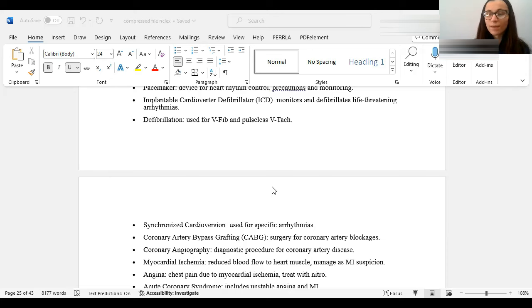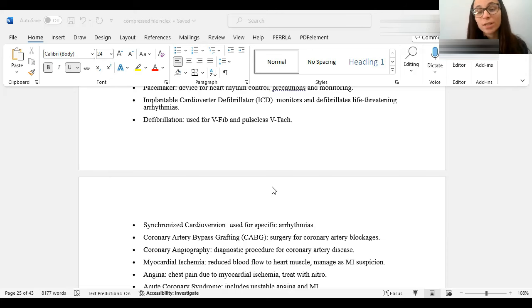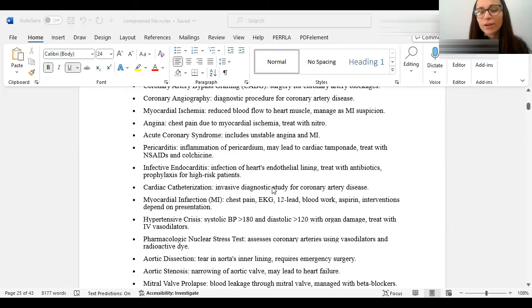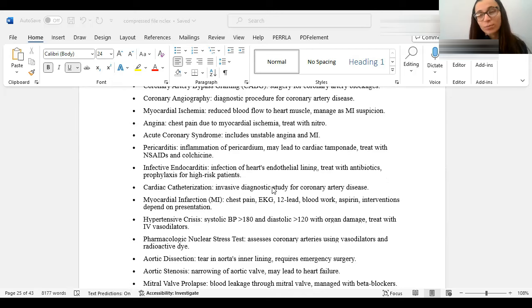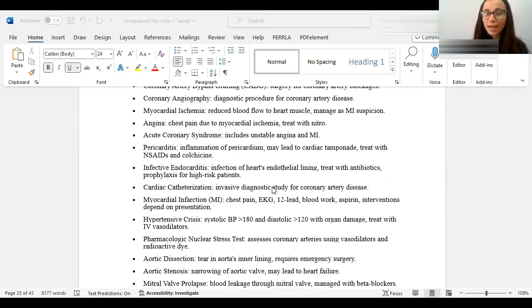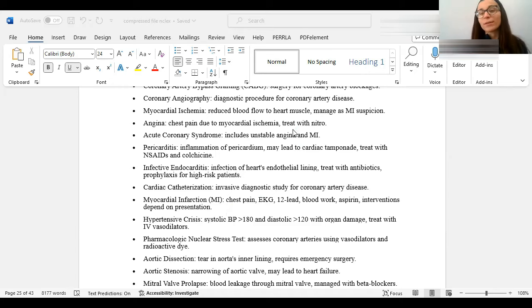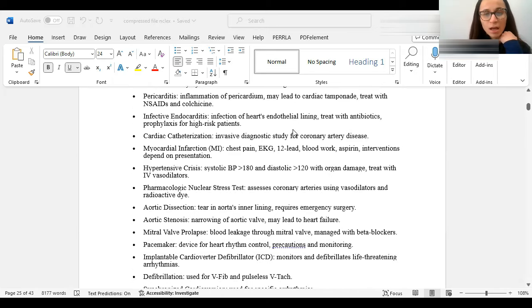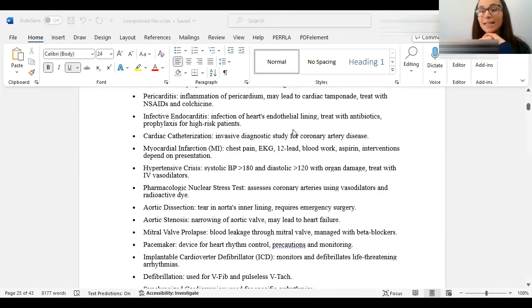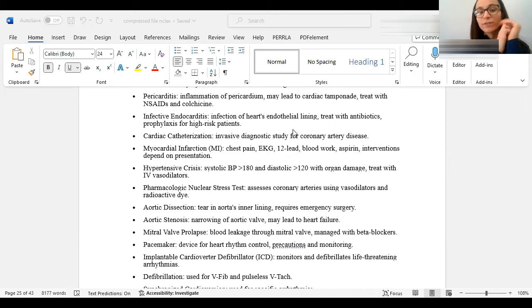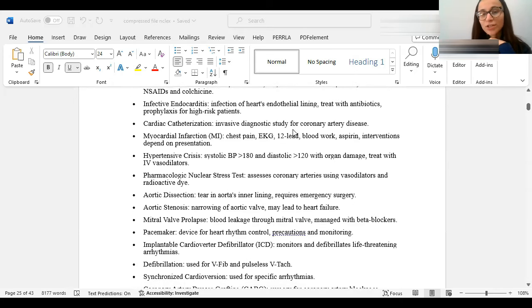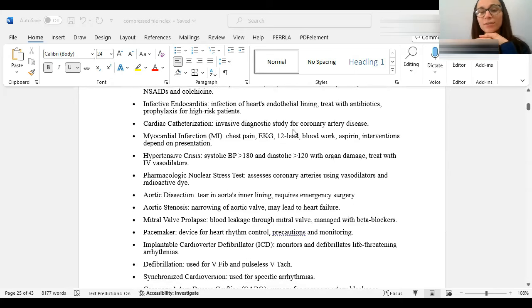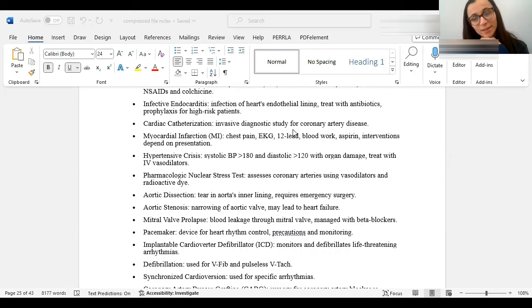We have exercise stress test and nuclear stress test. Nuclear stress test would be using vasodilators and dye to assess the coronary arteries. Aortic dissection is a tear in the aorta. And it's obviously an emergency because all the blood is going through the aorta. So that could cause internal bleeding. And also it's not going to the right place. Mitral valve prolapse is when the blood is kind of leaking through the valve. A pacemaker is what we give to control the heart rhythm in someone with really low heart rate. The ICD is an implantable device that monitors and defibrillates a life-threatening arrhythmia.